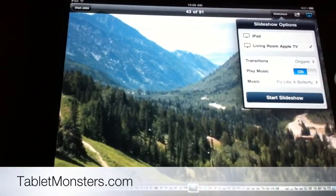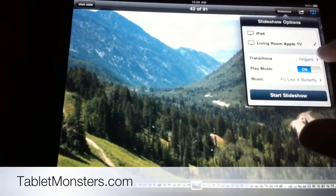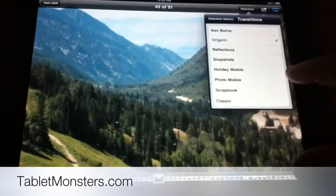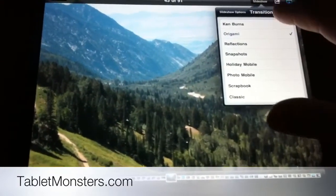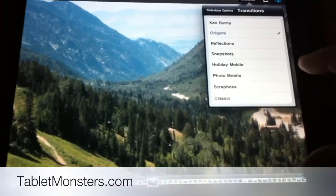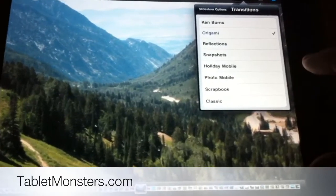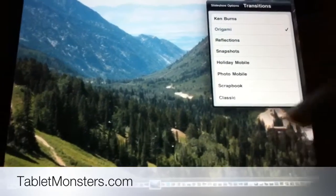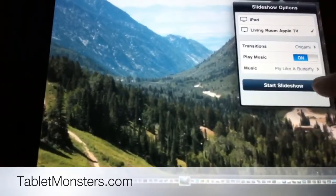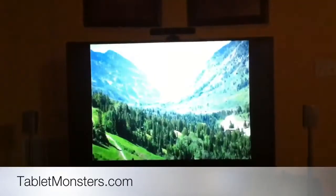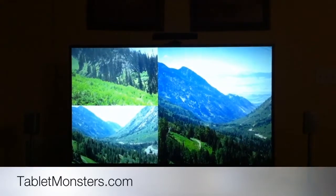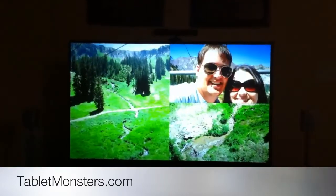But what they also added is when you do slideshows, you can do really neat transitions. Originally they were just kind of a dissolve, but now you can actually do all the transitions that the Apple TV itself is capable of doing. So we'll do origami here and start the slideshow, and we'll walk up to the TV. You'll see it'll start playing now with those nice new transitions and also with the music I selected. That's really nice.